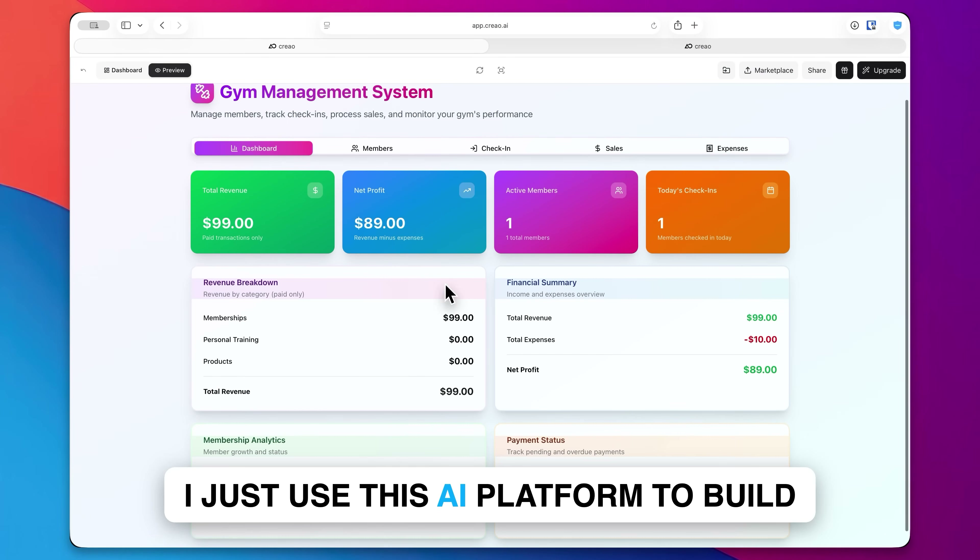Here's the product brief that it's putting together for us. It's laying out the goal and all the features it wants included — it just wants to make sure it understands exactly what I want it to build. Reading over this, it looks perfect, so I'll click on approve, let's build.